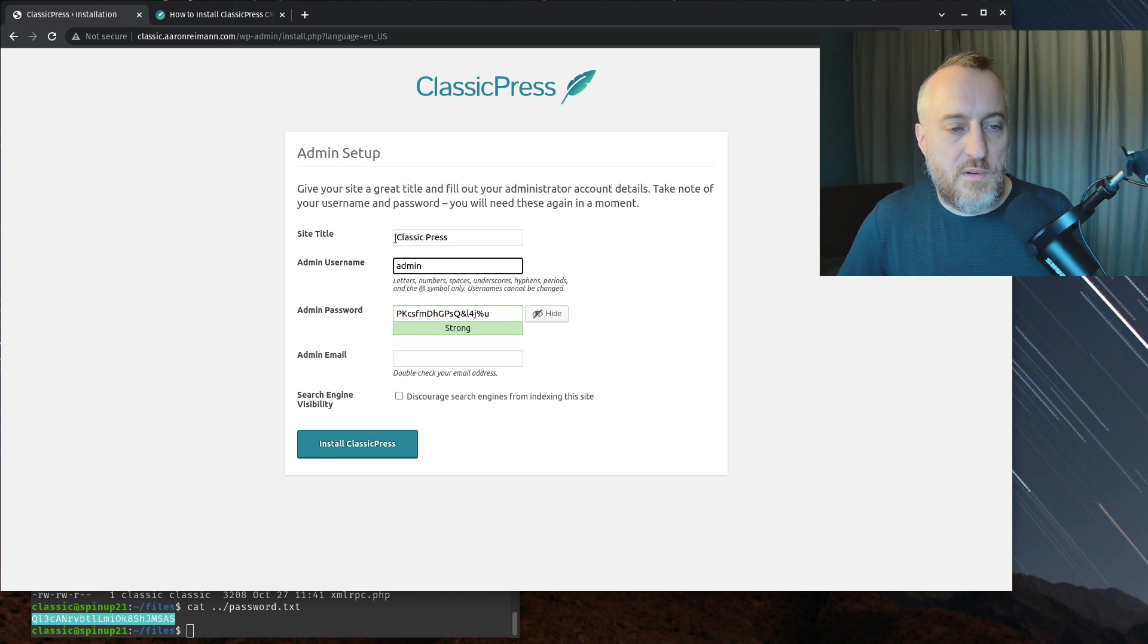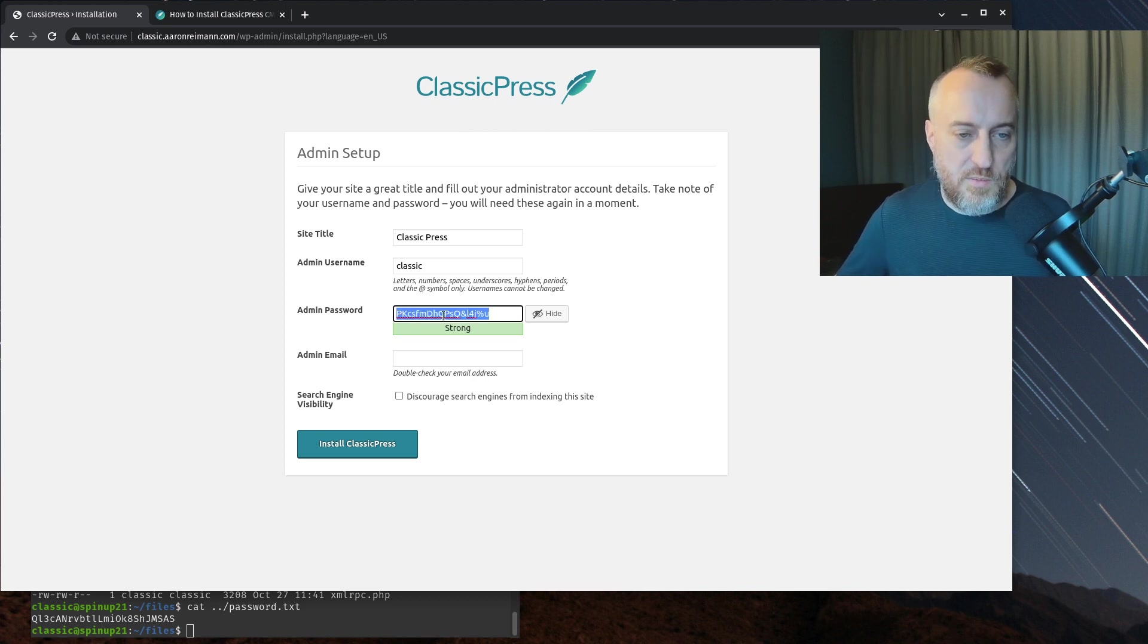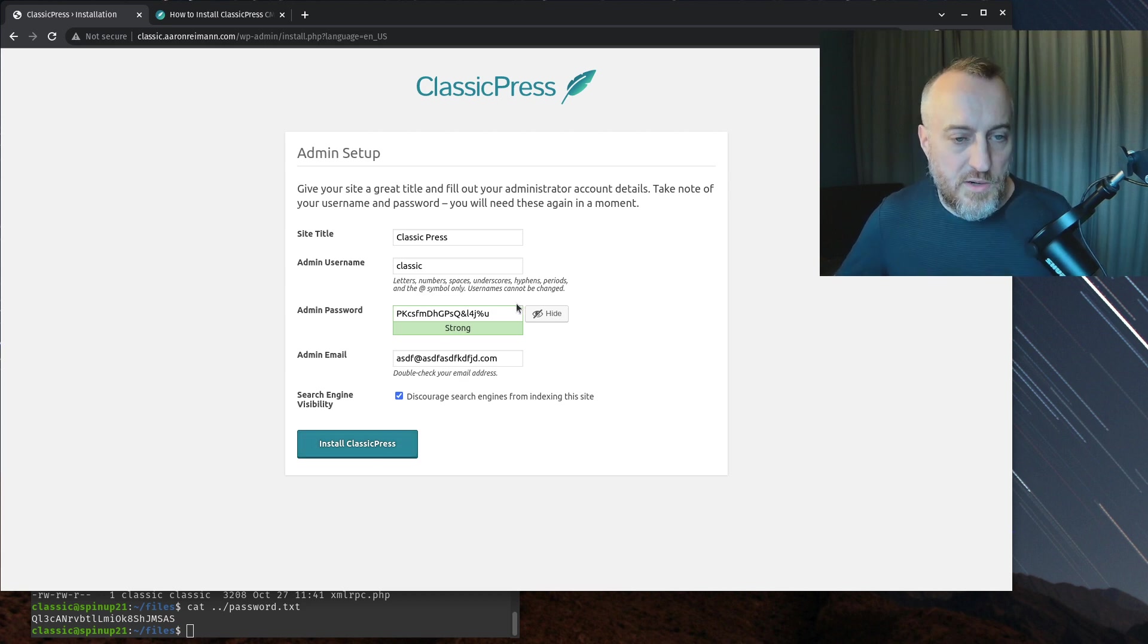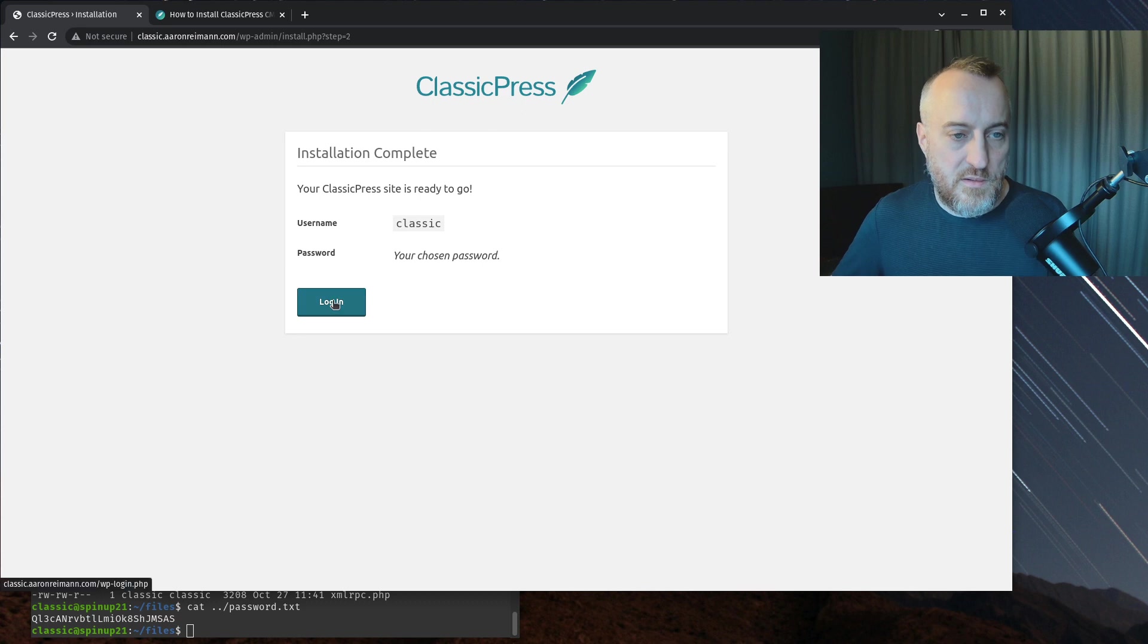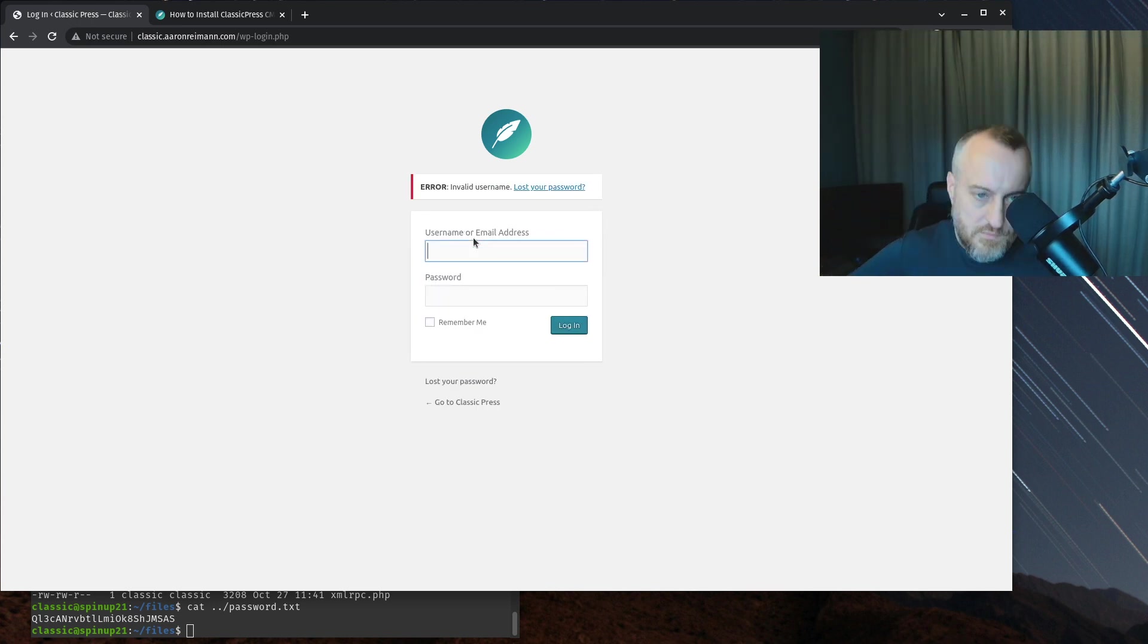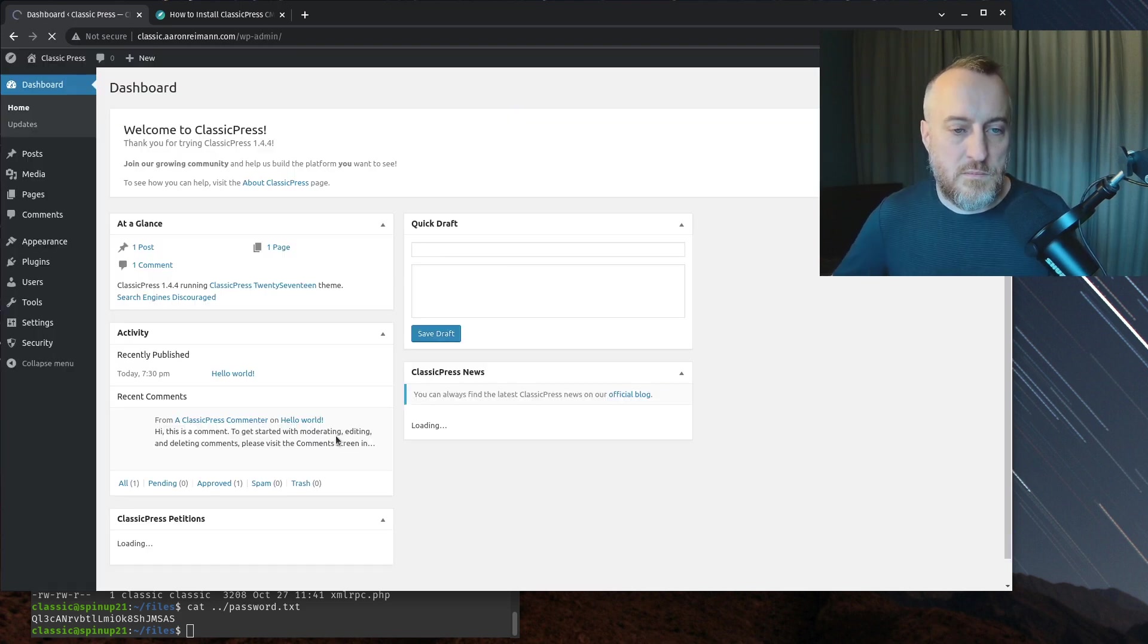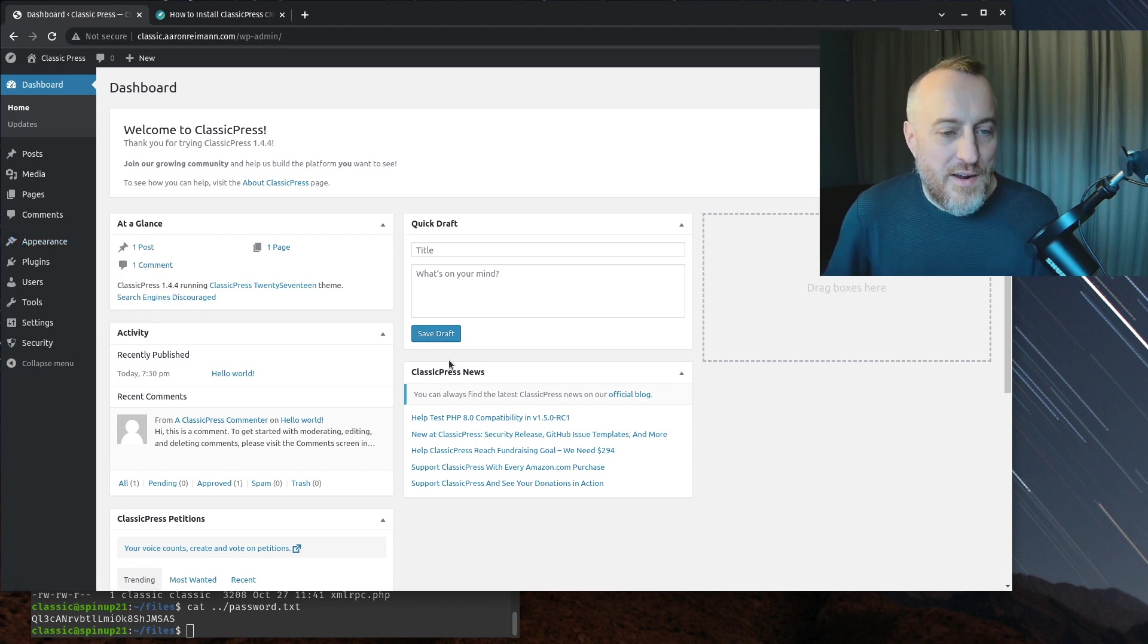We're going to call this ClassicPress. Never set your password to admin. I'll copy this password and set the password to this. Since I'm deleting this, it doesn't really matter. I'm going to hit install ClassicPress. Let me make sure I copied that properly. Username is Classic. Password is that. I was worried for a second. I was like, oh no, I've got to start over again.